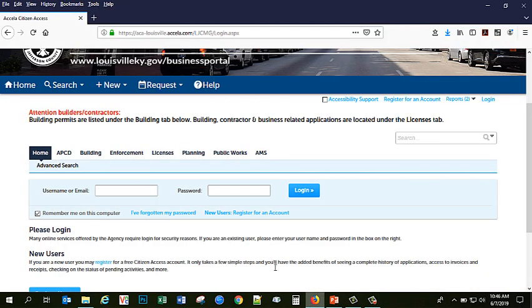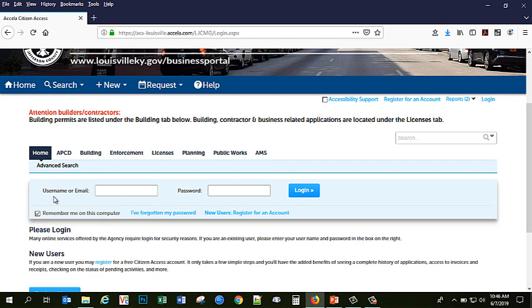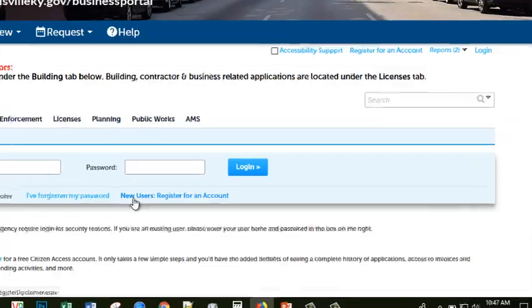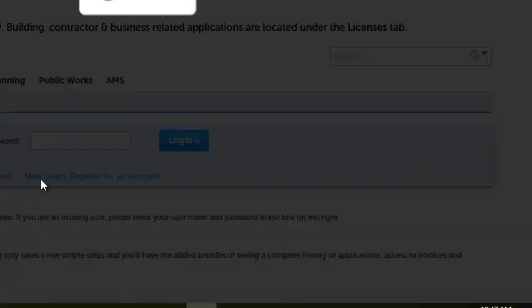To begin I'm going to go to our new website. Once you reach this page, once you have an account, you will be able to log in with your username or email and password. If you are a new user, then we will go to the new users button and register for an account.